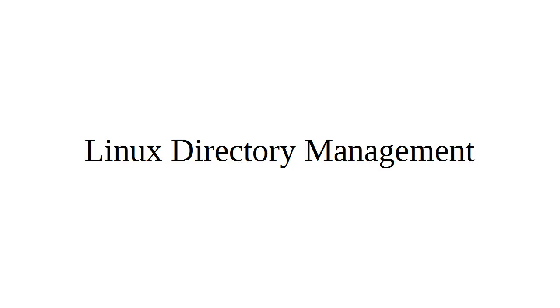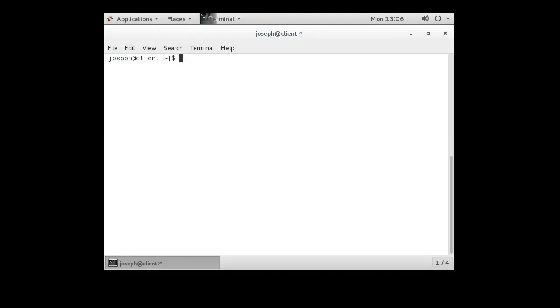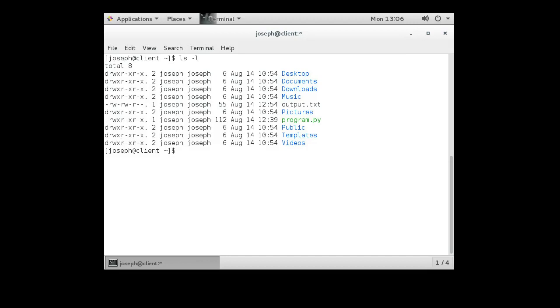Let's look at Linux Directory Management. So you can create, delete, modify, and do all kinds of things with directories. So let's see what our options are. If I do a directory listing right here, ls minus l, I can see a list of directories.